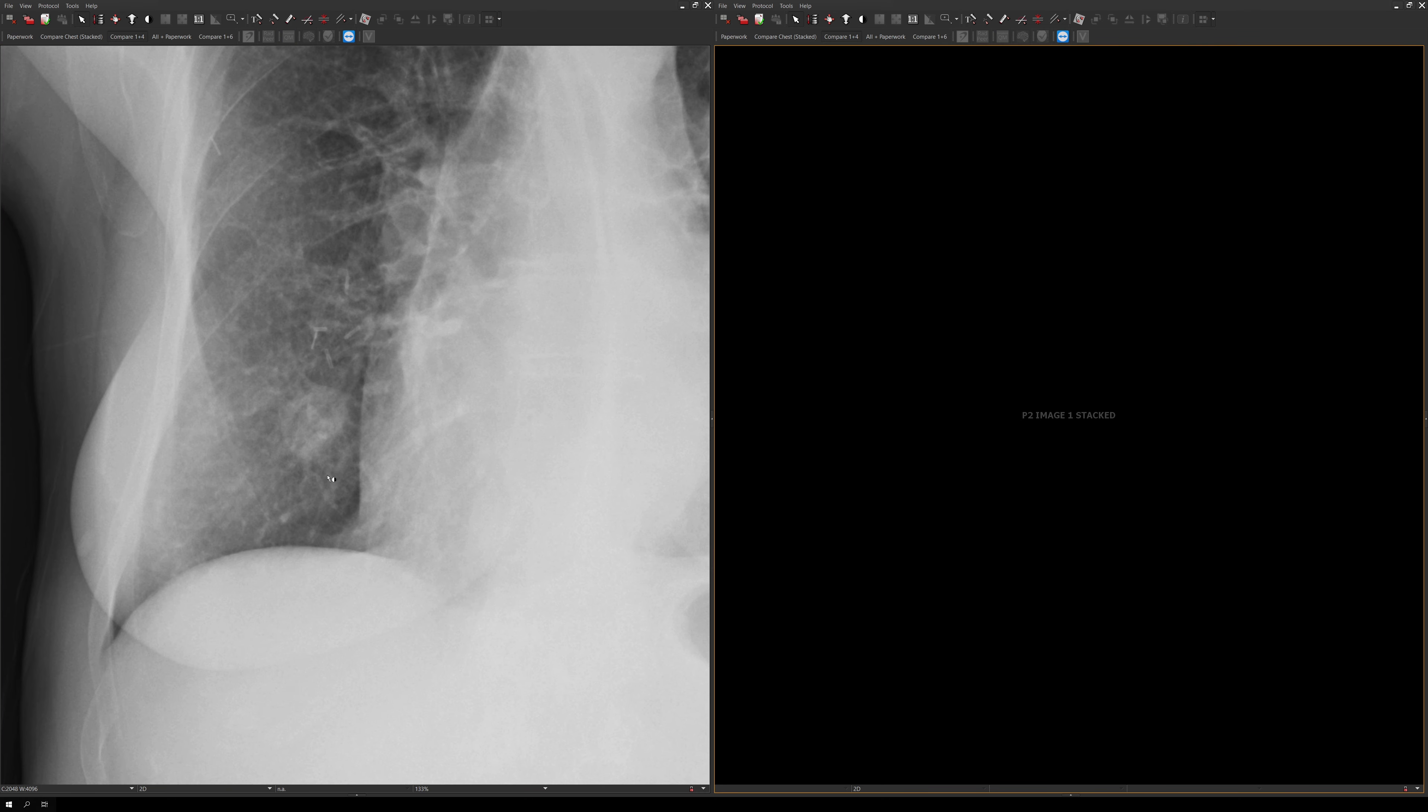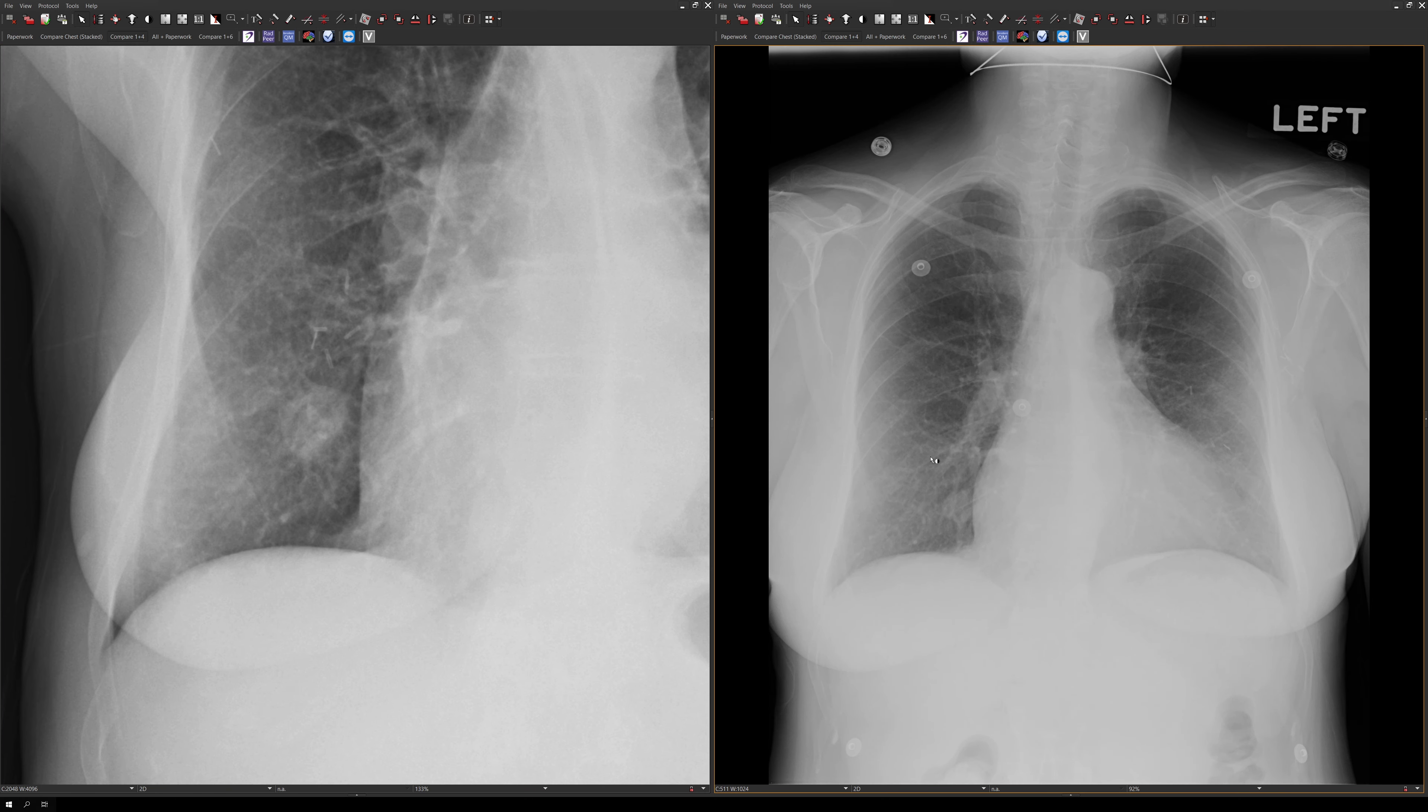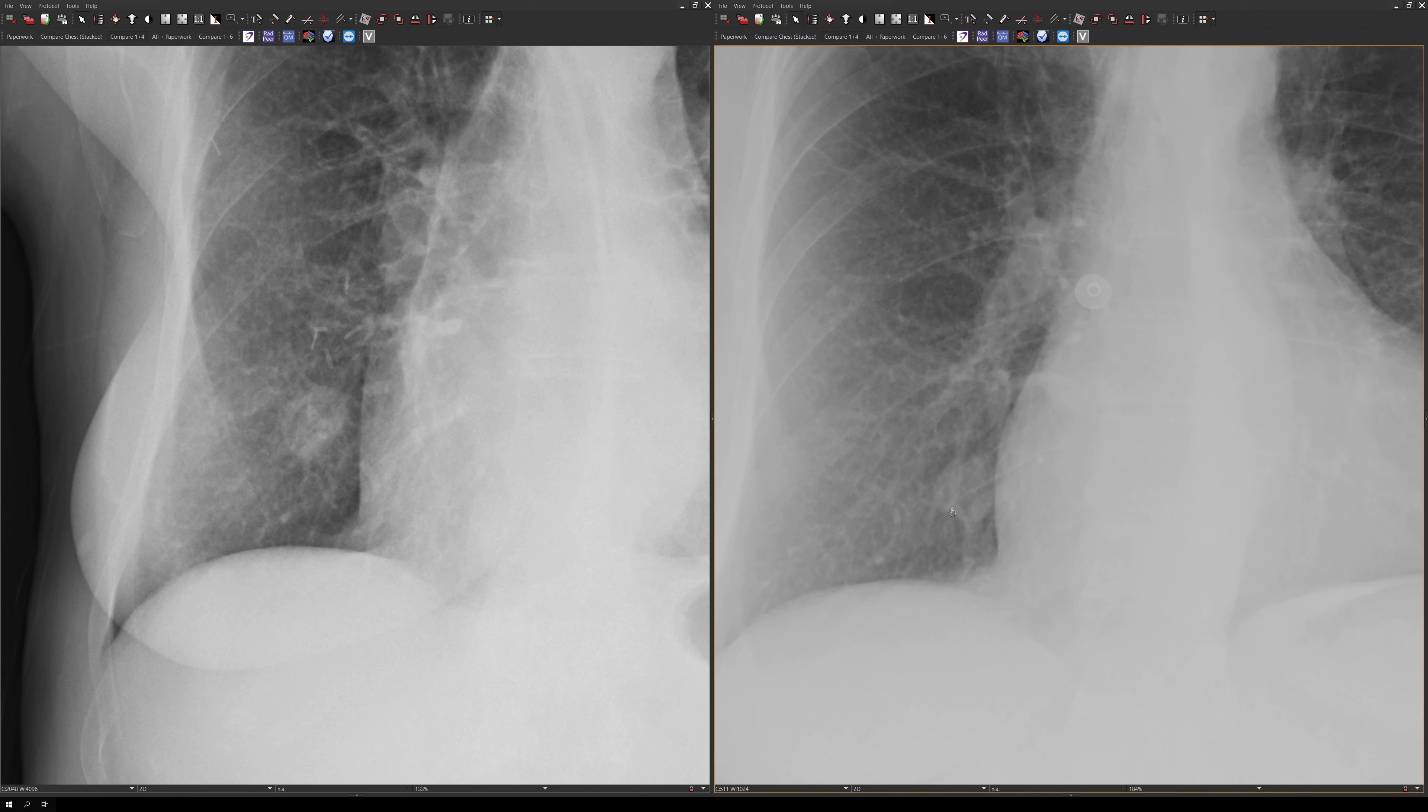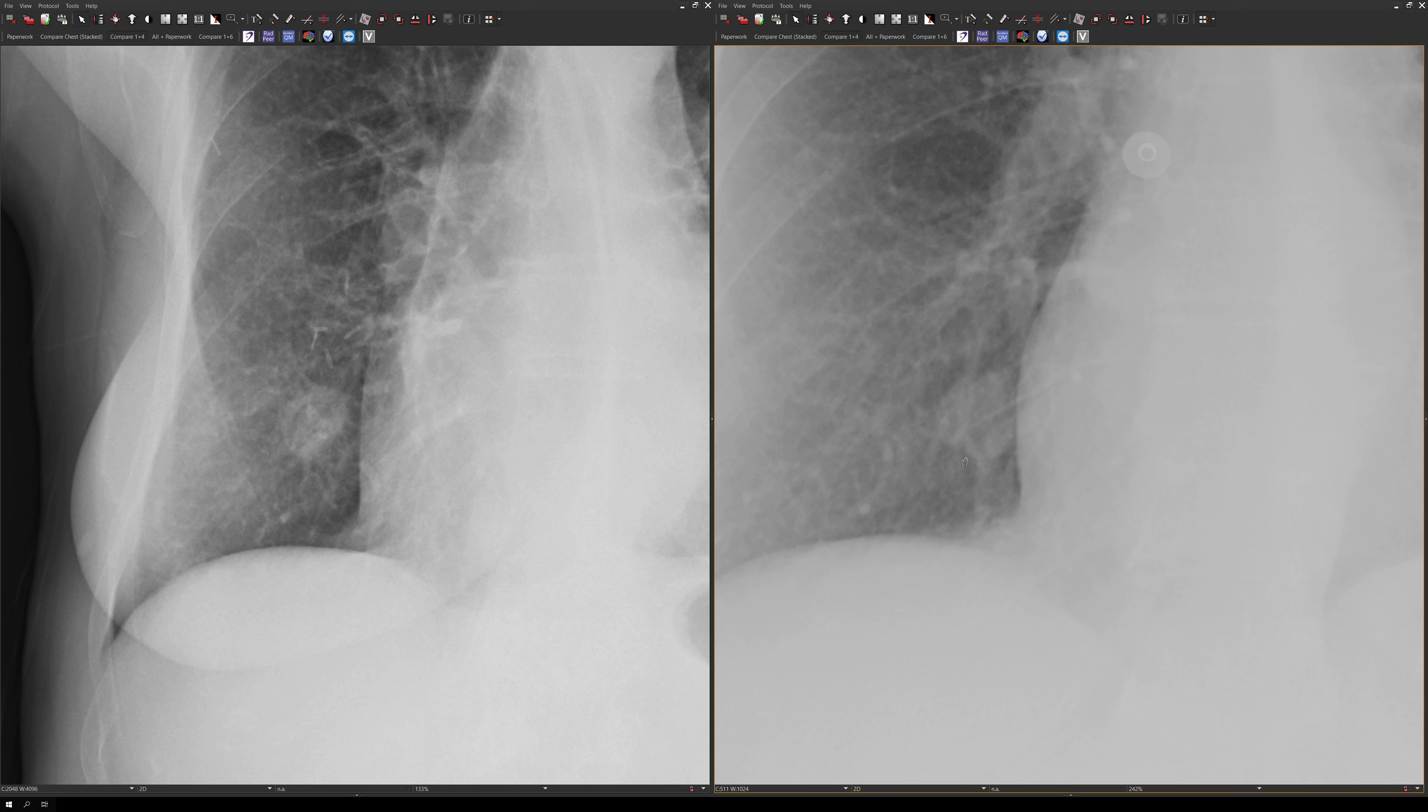But luckily, the patient has another chest x-ray from about 15 years ago, and when we pull that up, you could see that this nodule was there at that time.